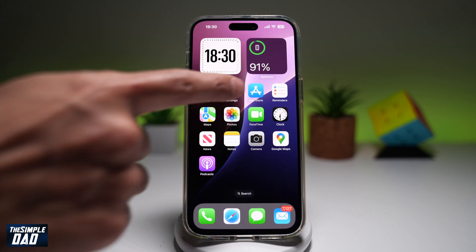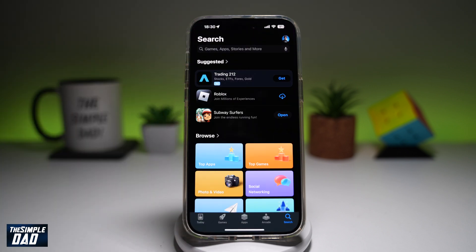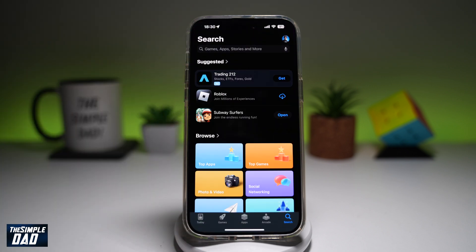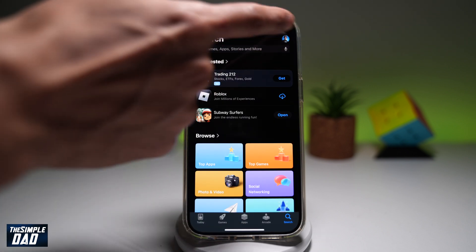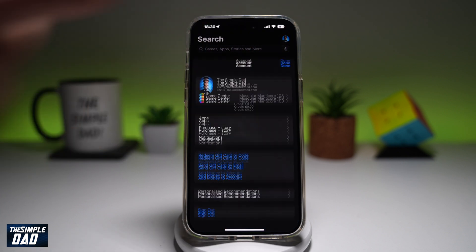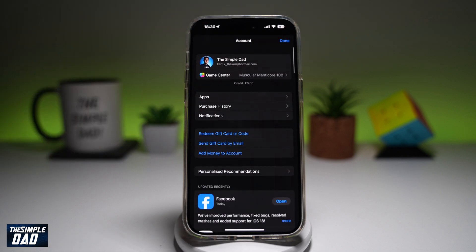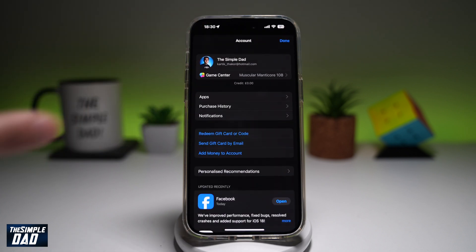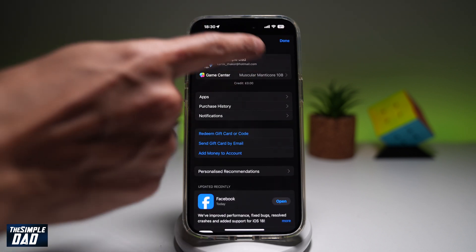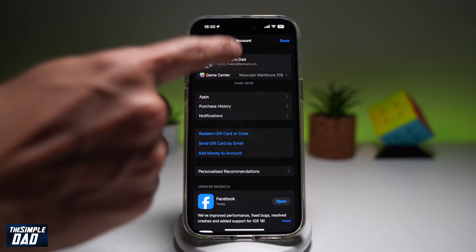So first, you want to go ahead and open up the App Store. Next, you want to go ahead and tap on the profile picture at the top right. Now from here, you want to go ahead and tap on your Apple account at the top.